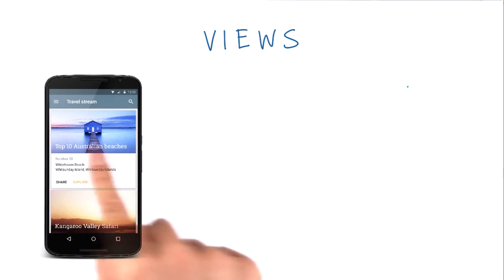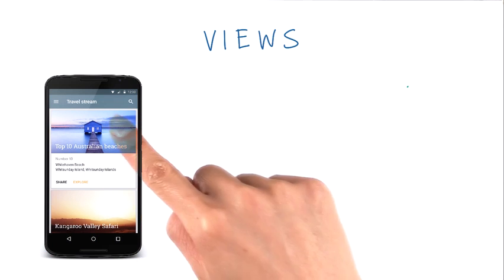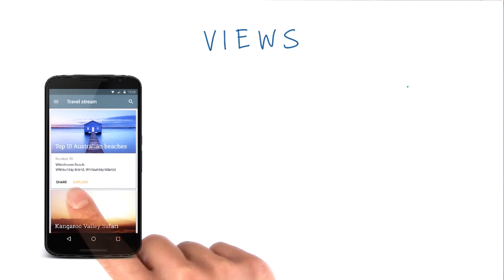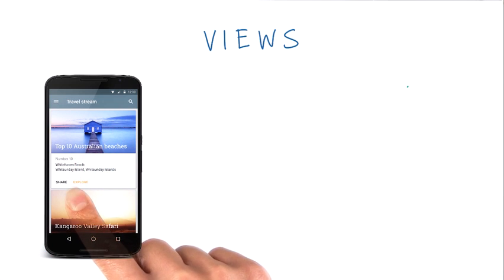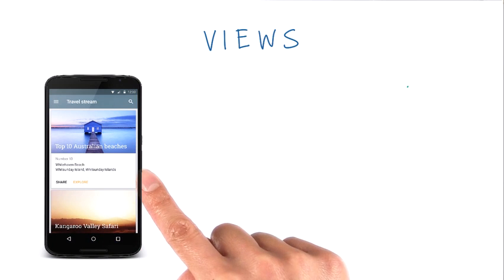a view is a rectangle on the screen that shows some content. It can be an image, a piece of text, or a button, or anything else that the app can display.